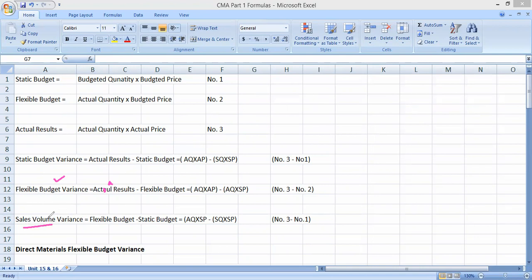The last one here is sales volume variance. With a small correction: it is flexible budget minus static budget — that is, equation 2 minus equation 1 — to give you the sales volume variance.